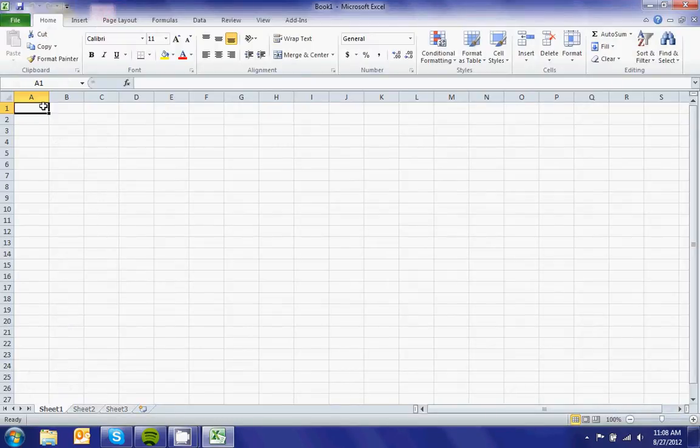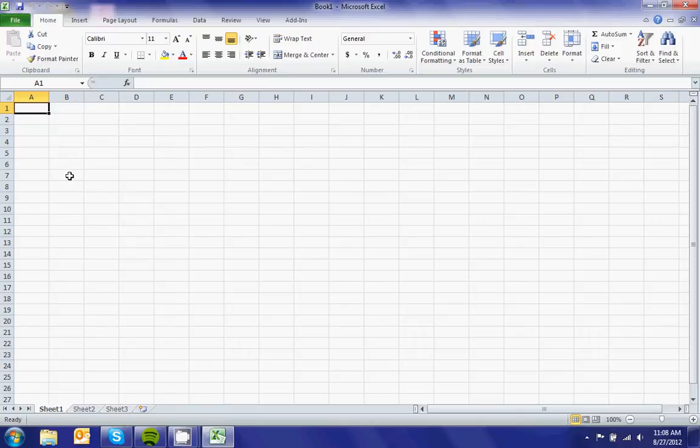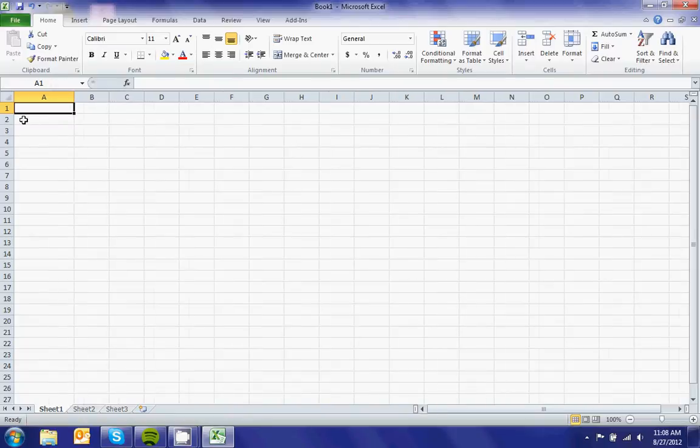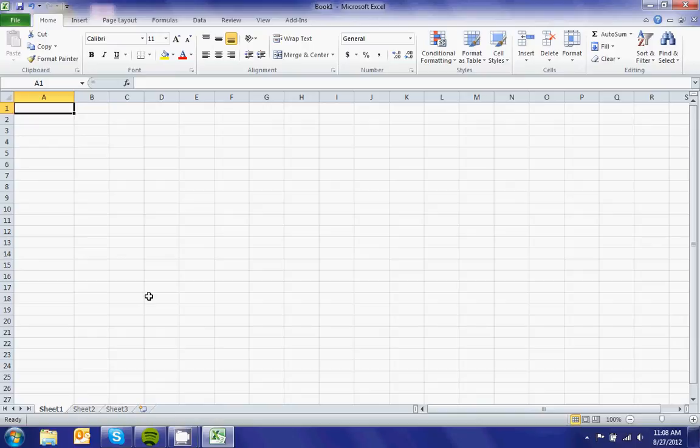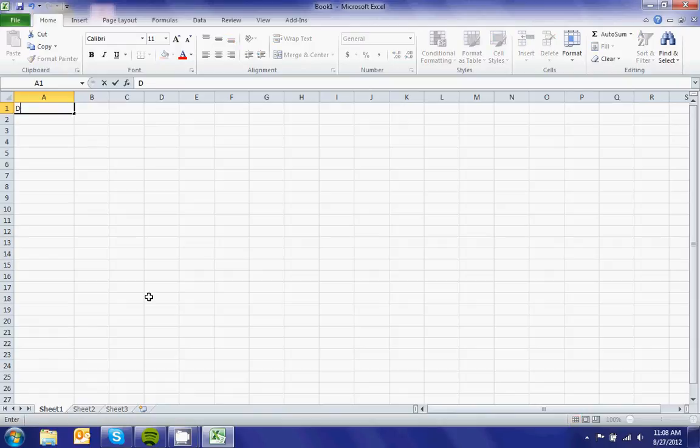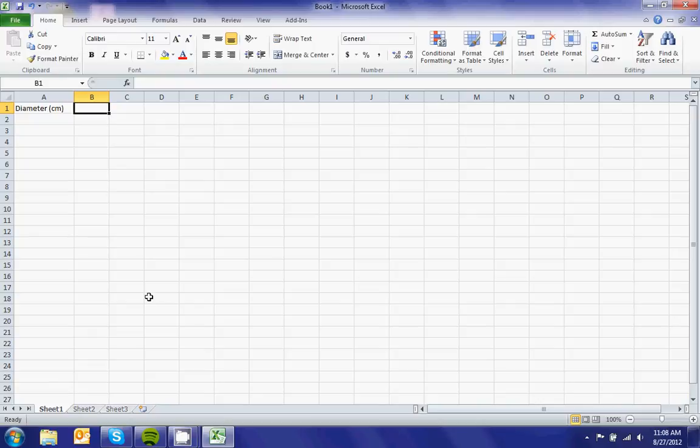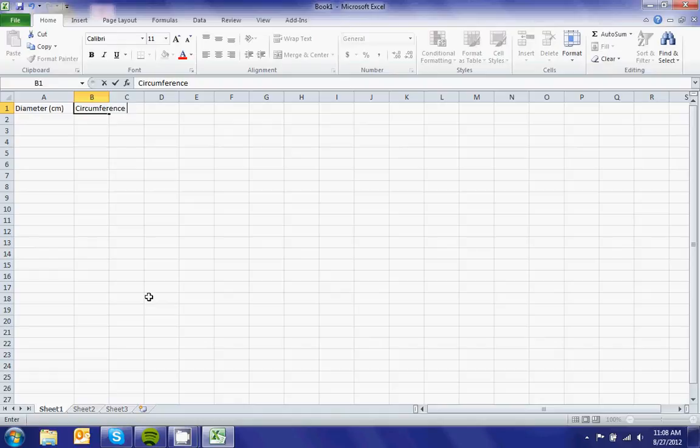Once Microsoft Excel opens, you'll see a page that looks like this. For example, to create a chart for diameter versus circumference, put diameter in column A with measurements in centimeters, and in column B, put circumference, also measured in centimeters.